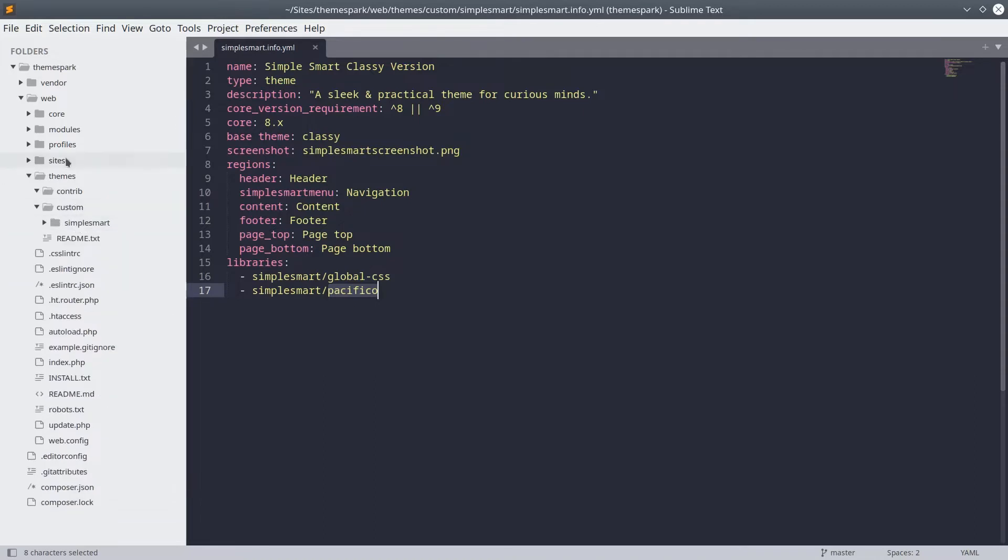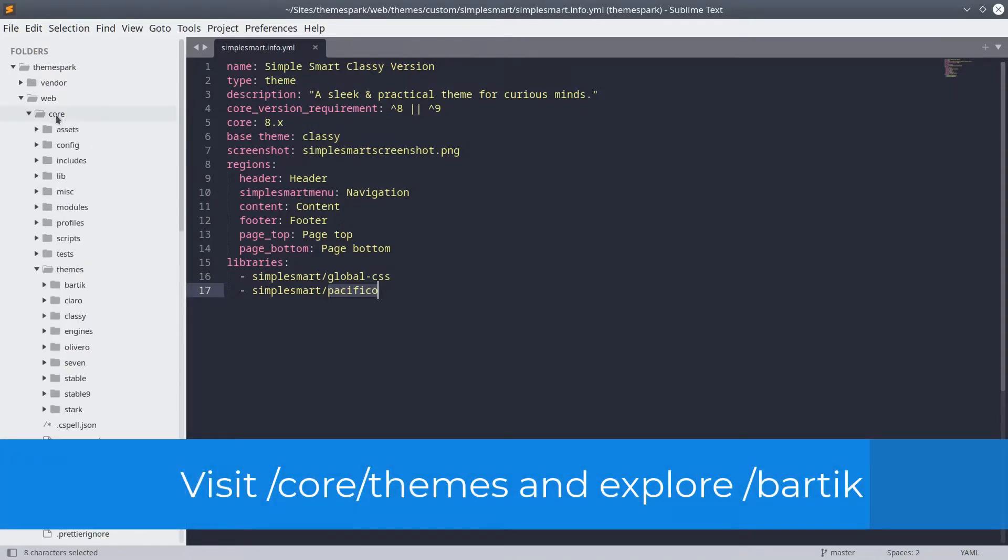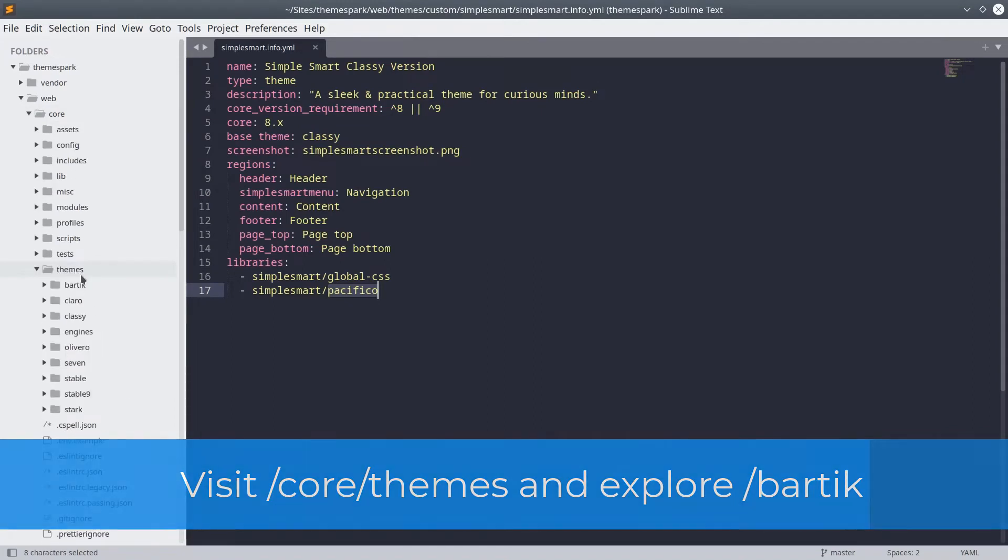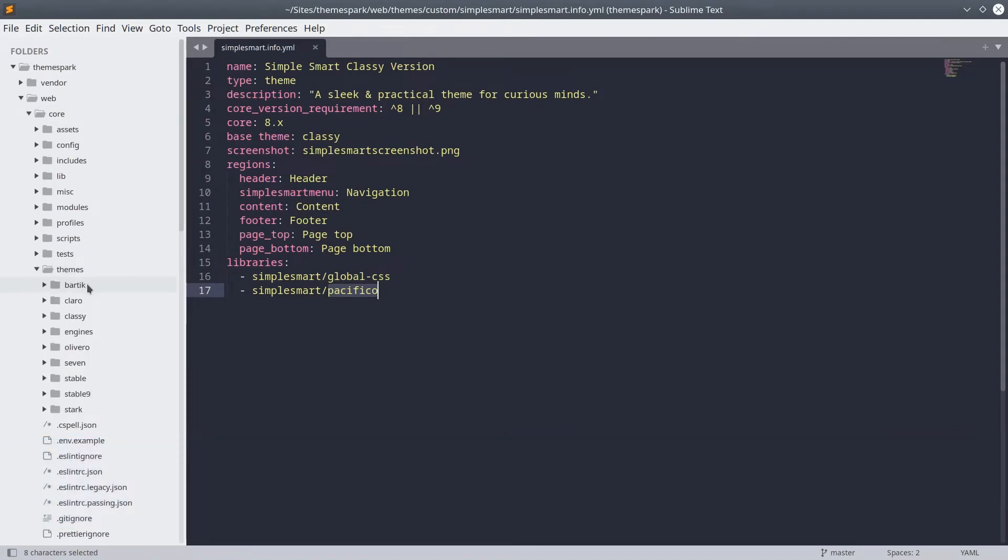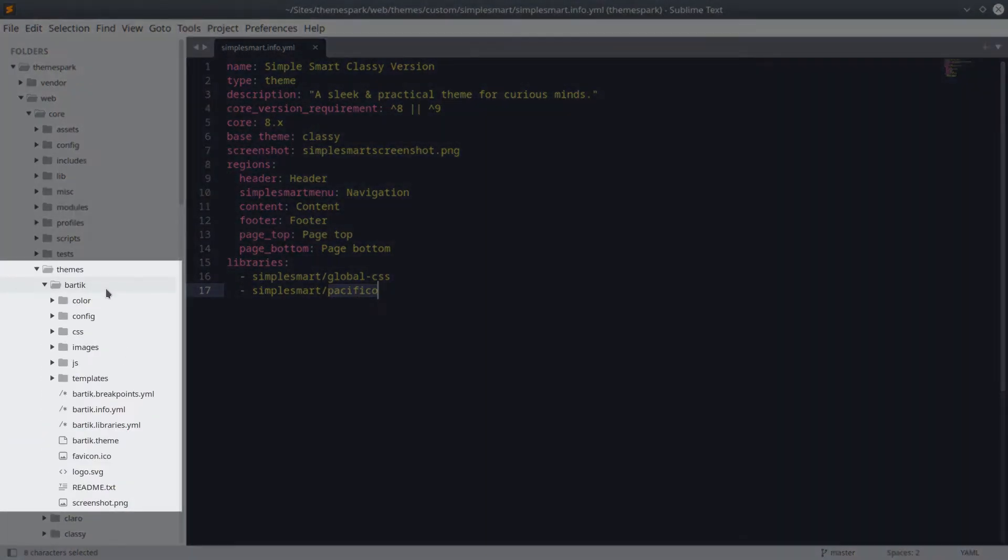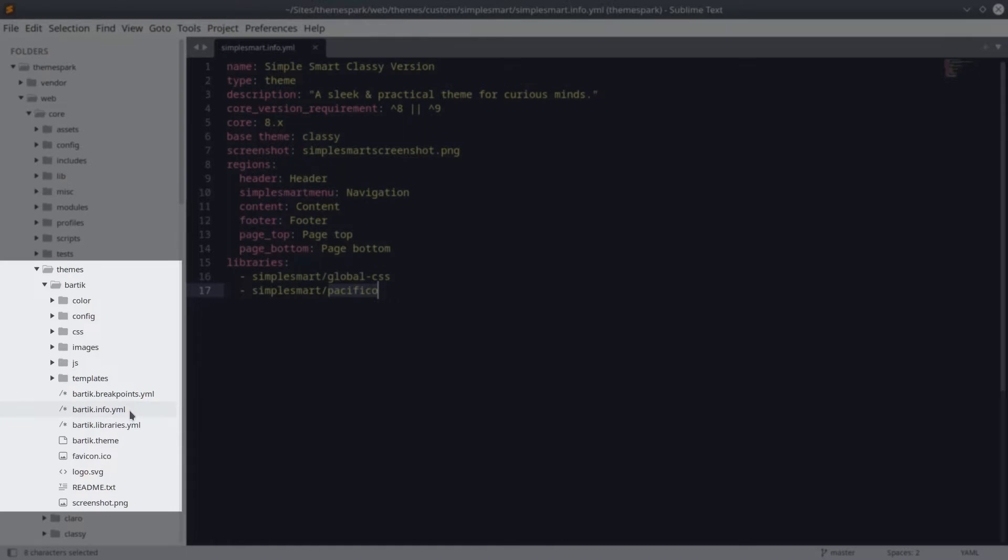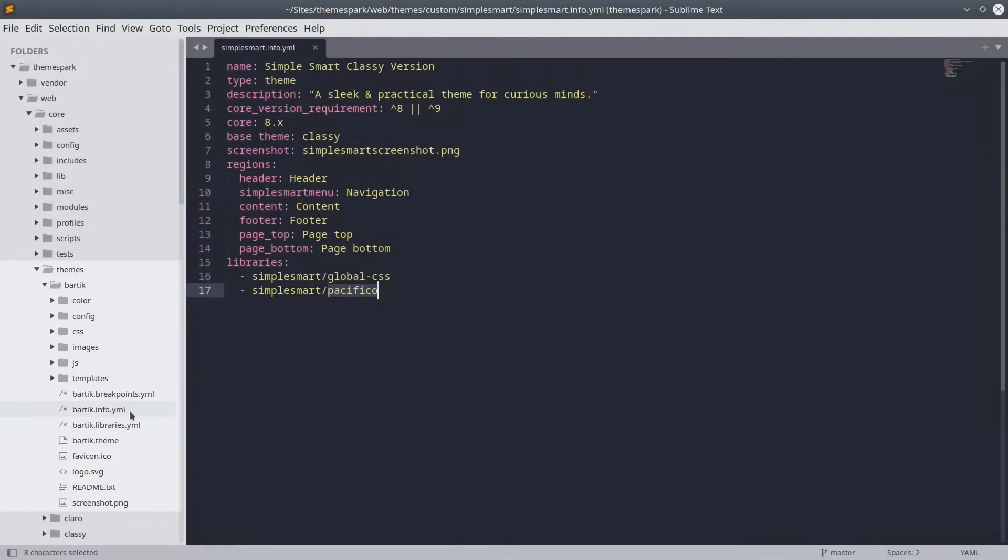Ok, let's go visit the core themes directory again. If you examine the theme files for Bartik, you will see these files and directories. Let's take a closer look at each file and folder and their purpose in a theme.